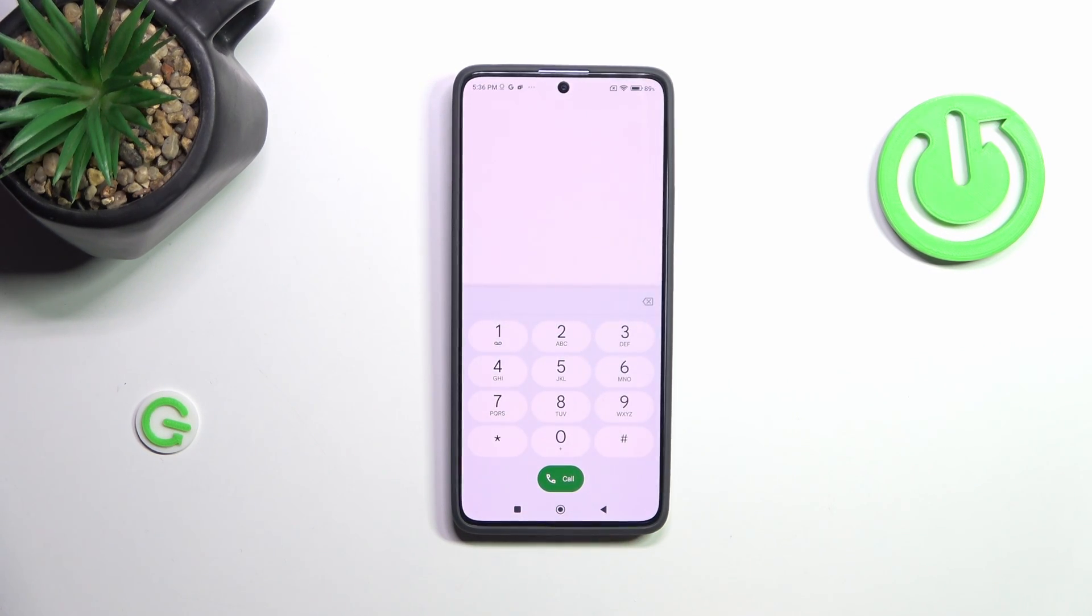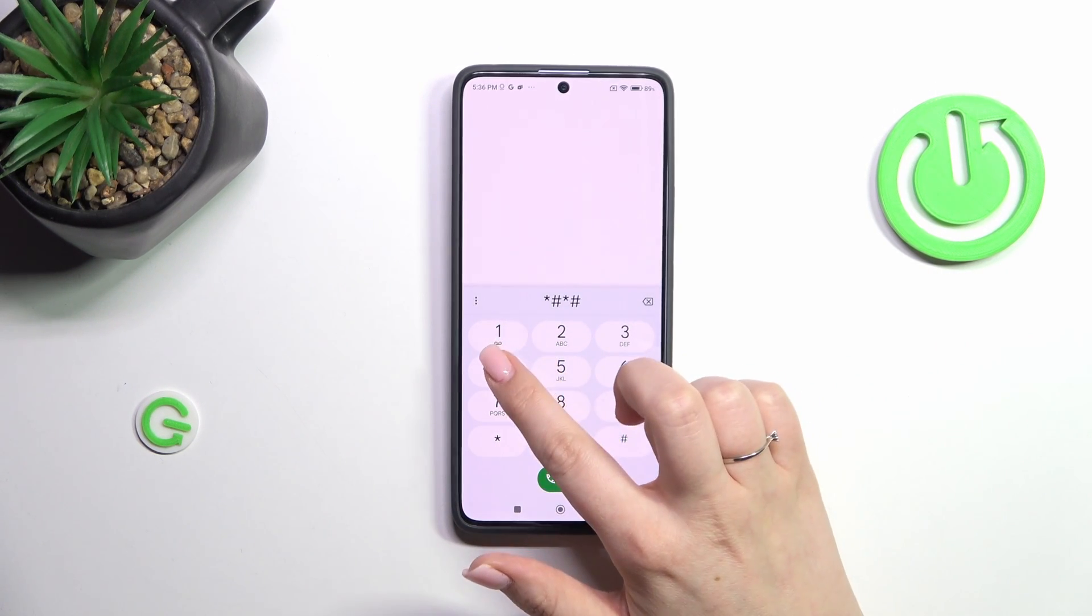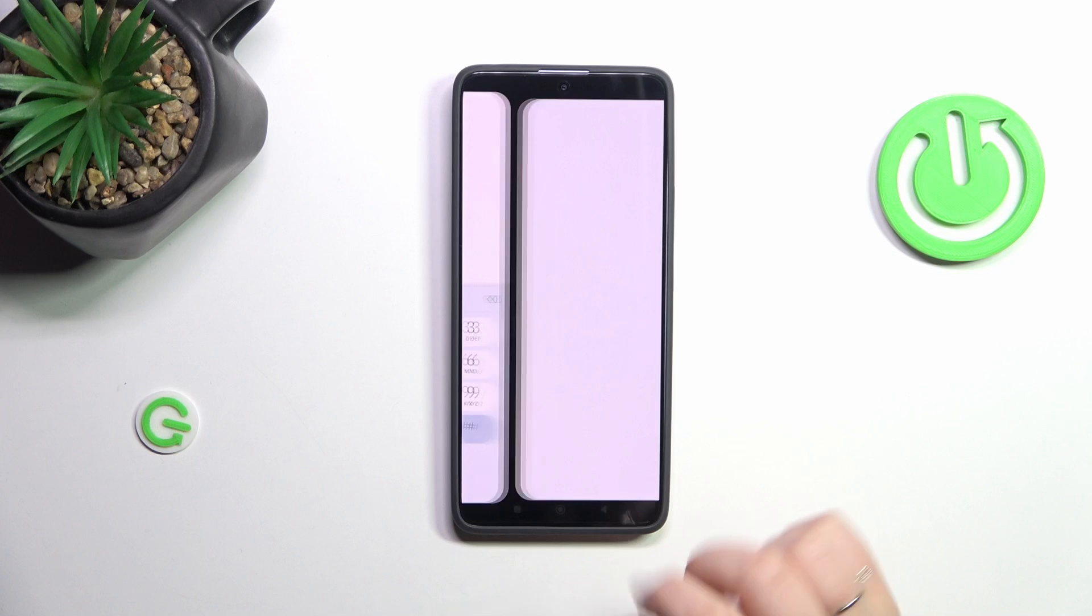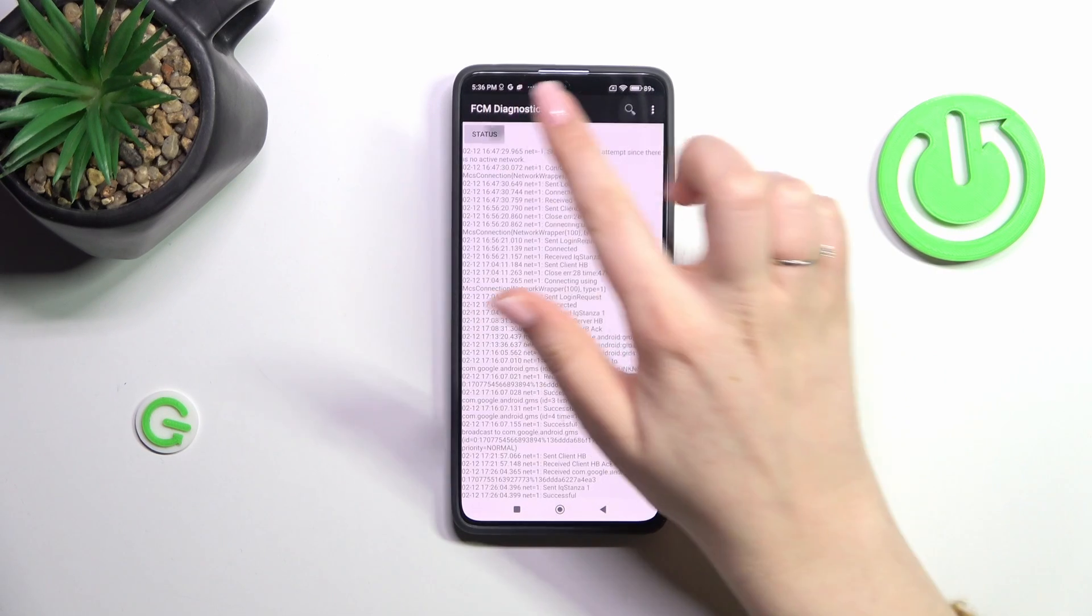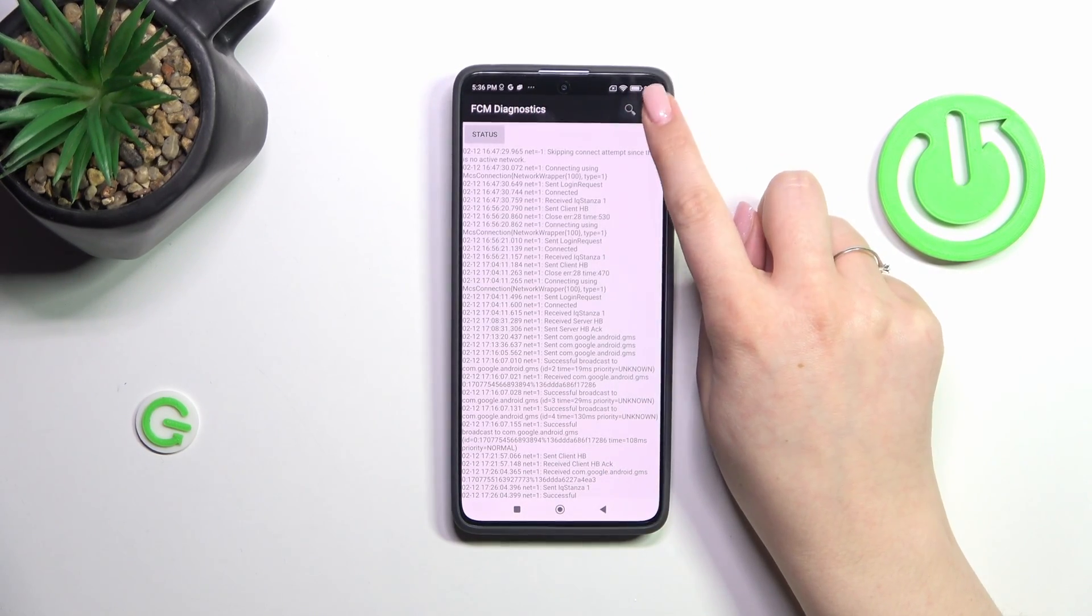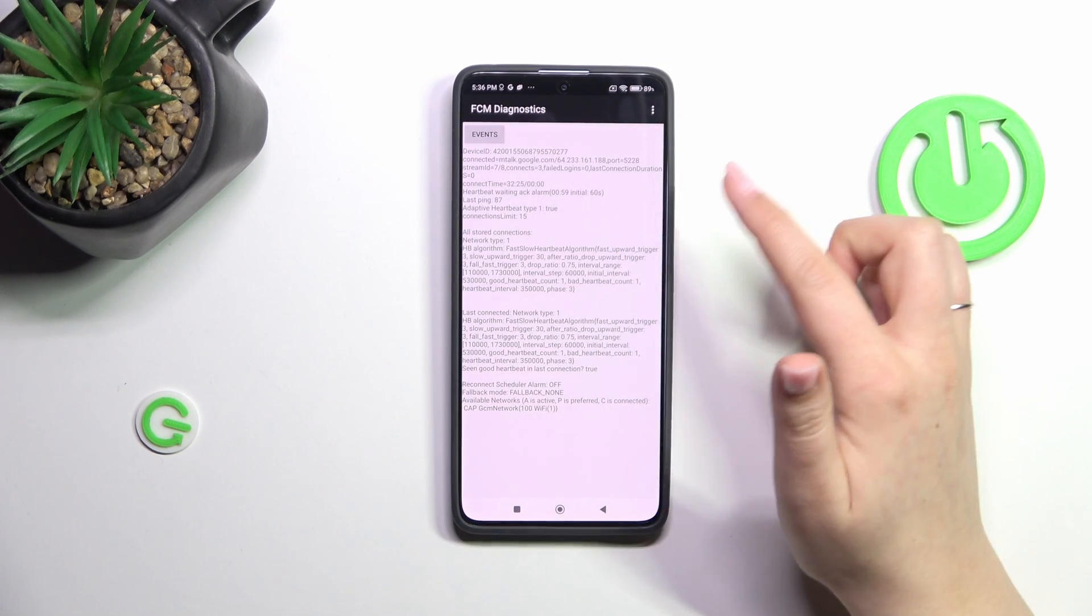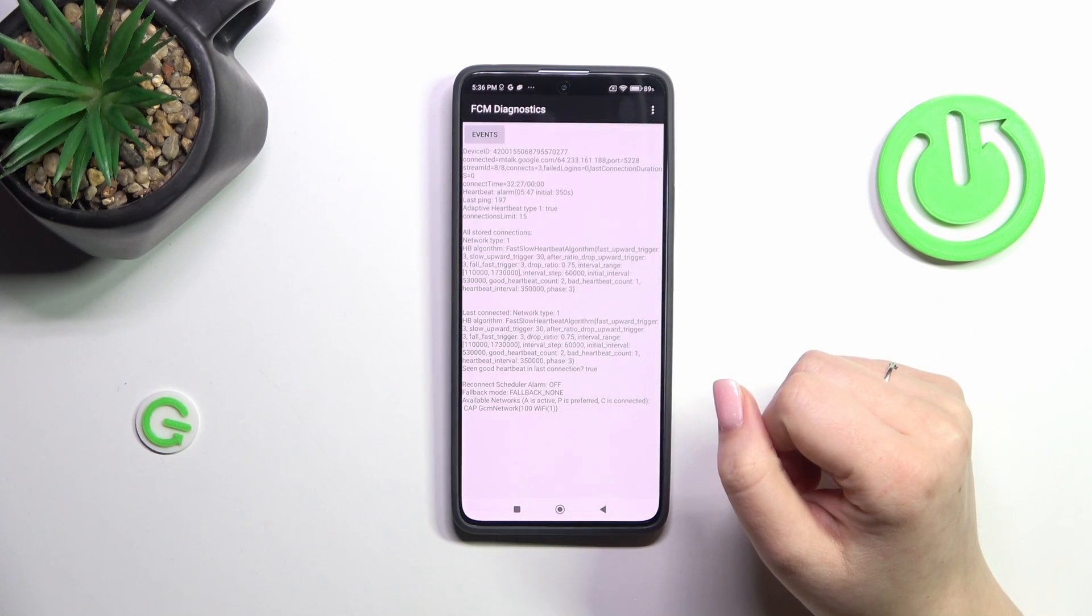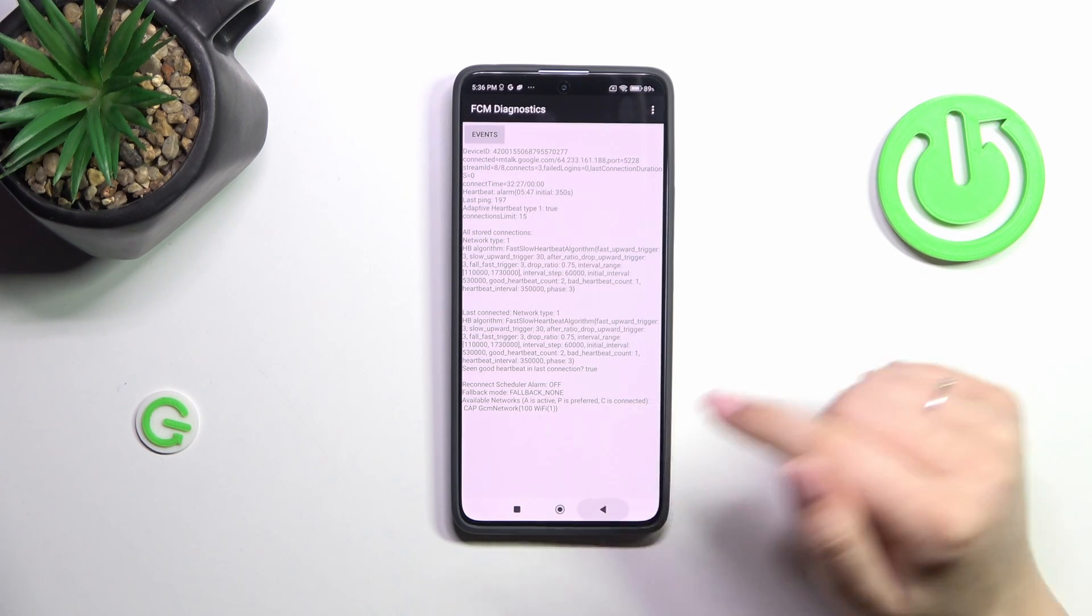Let's go back and let me show you the diagnostic mode. It is *#*#426#*#*. Here we've got the technical code where we can check the server host, port, time connected. We can tap on events for further details. After tapping on the three dots icon we can show advanced view. Tap on the status and you'll see much more information, for example the heartbeat, last ping, or HB algorithm.